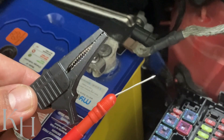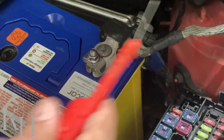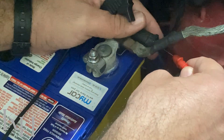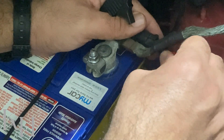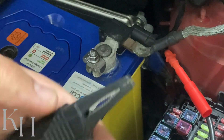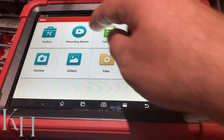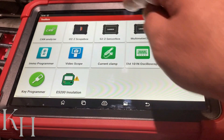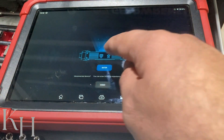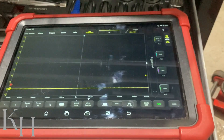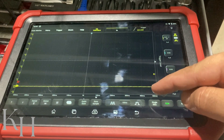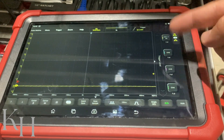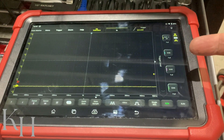On the oscilloscope I have the probe connected to the LIN bus wire and the other lead on a good ground. Let's select the scope and look at the waveform. As you can see, we are getting a waveform but it's almost zero — there is nothing coming through. This means the entire LIN bus is completely down.